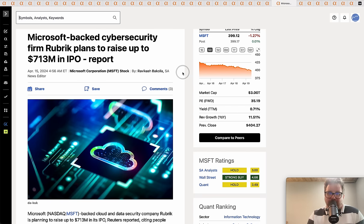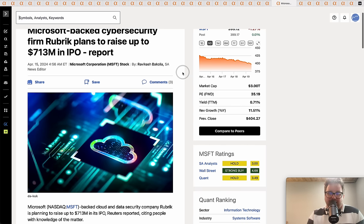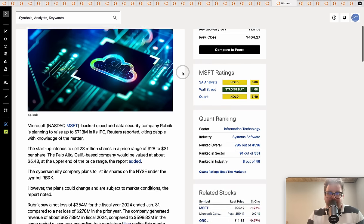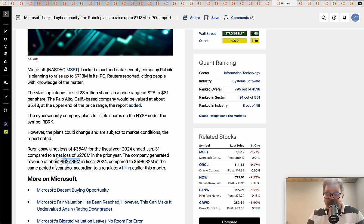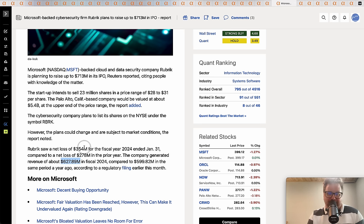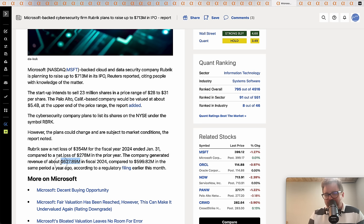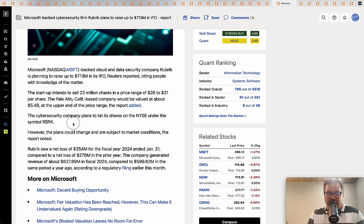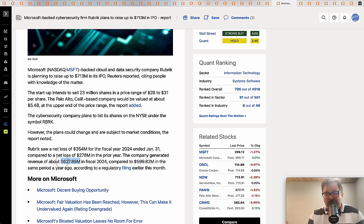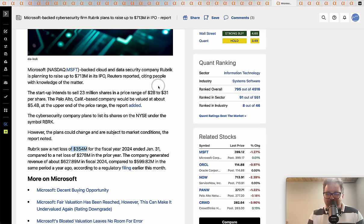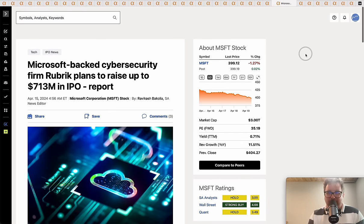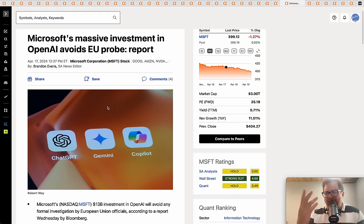A Microsoft-backed cybersecurity firm, Rubrik, plans to raise up over $700 million on an IPO. What was interesting is the company had revenue at $627 million. Microsoft generates $620 million maybe in like a day or an afternoon. But this cybersecurity firm generated $627 million - not too bad. They're seeking a $5.4 billion valuation on the IPO. They saw a net loss of $354 million, so this is an unprofitable company. We'll see how the market digests that.